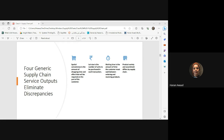Other tactics for spatial convenience include locating a distribution center further away but providing ample parking and activities — like IKEA, where people spend the whole day: food, seating areas, kids' areas, making it a whole experience. In e-commerce, you create spatial convenience by providing fast and reliable shipping options, ensuring customers receive orders quickly and conveniently regardless of geographical location.